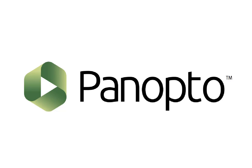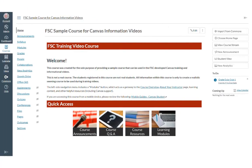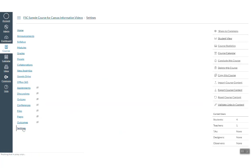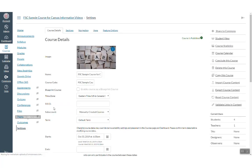So, how does it work? From your Canvas course, you will find the settings link in the course navigation menu. On the next page, you will choose the navigation tab.